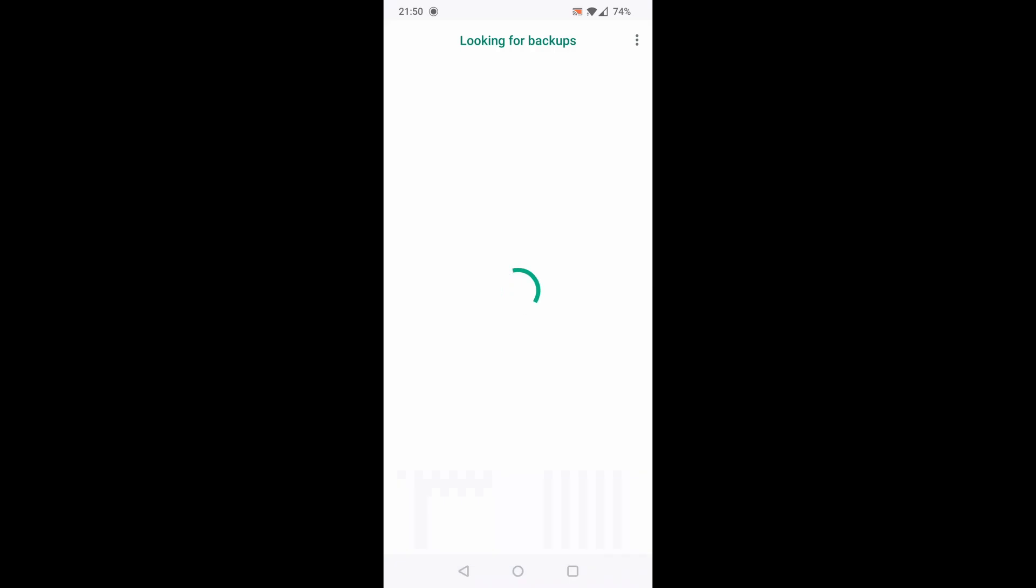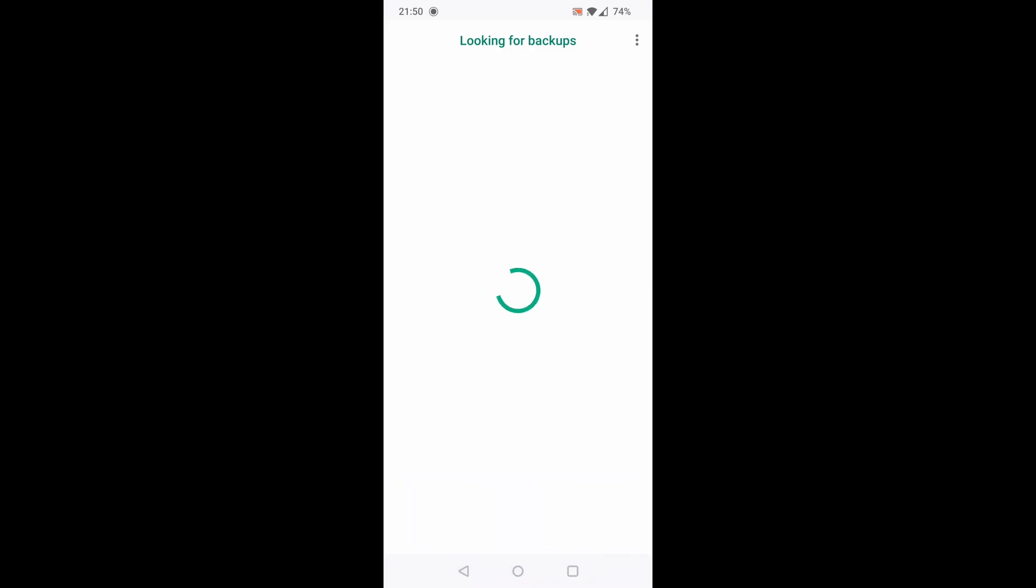When it finds your backup, you can ignore the backup or restore it. In our case we will restore chats.